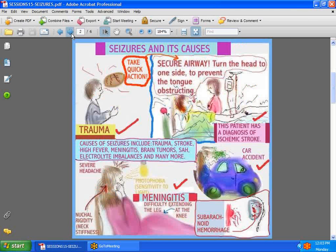First, we're going to talk about what causes seizures. There are so many different causes. Seizures may be caused by trauma, by a stroke — this patient has an embolic stroke and she's having a seizure. It may also be caused by things like meningitis, electrolyte imbalances, brain tumors, subarachnoid hemorrhage, and it may also be caused by the induction of certain drugs like heroin.